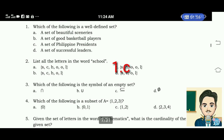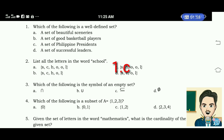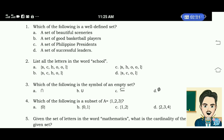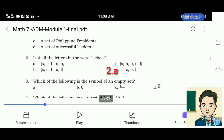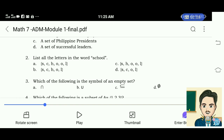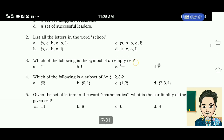Number two: list all the letters in the word 'school.' The correct answer for this is letter A. The elements are S, C, H, O, O, L.